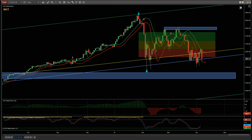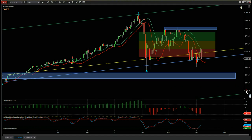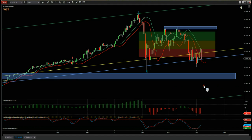Hi, this is Paul from wave5trade.com. This is my weekly look at the mini S&P futures ES, using the Elite Wave Indicator Suite from wave5trade.com for the NinjaTrader platform. It's also available on thinkorswim, TradeStation, and MultiCharts.